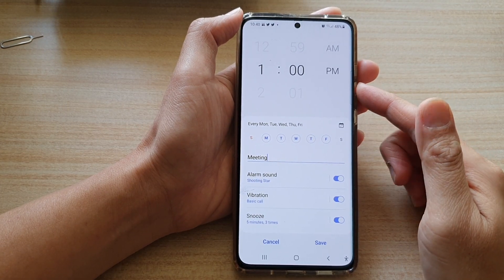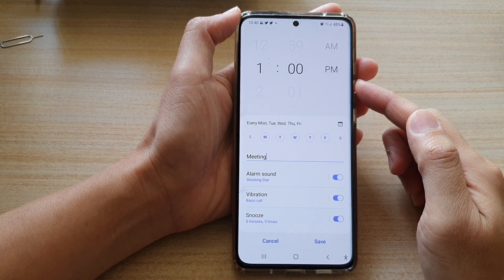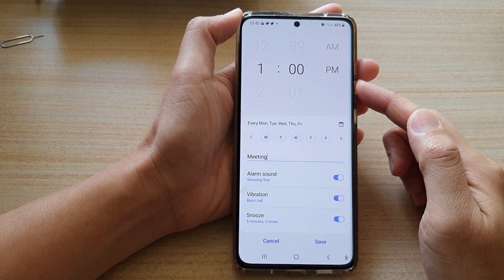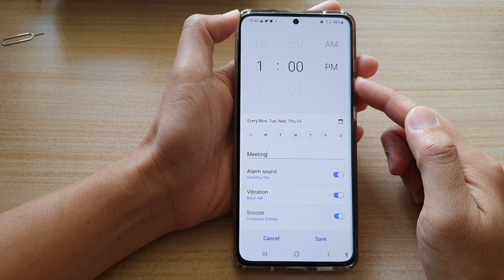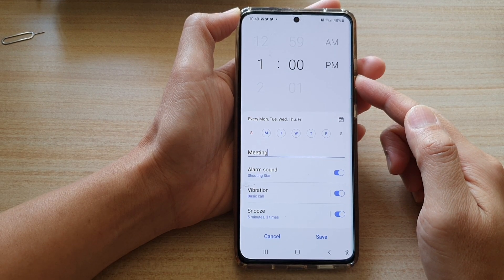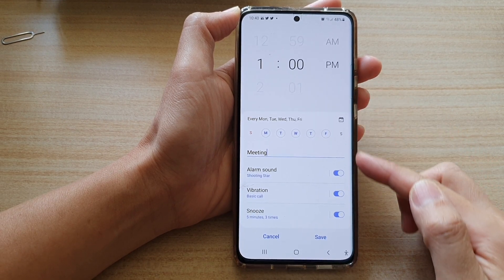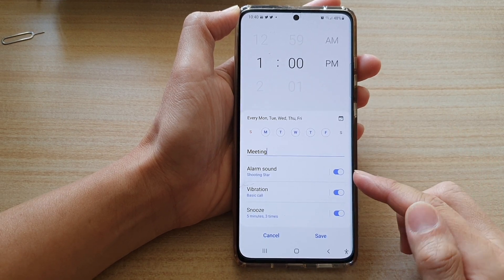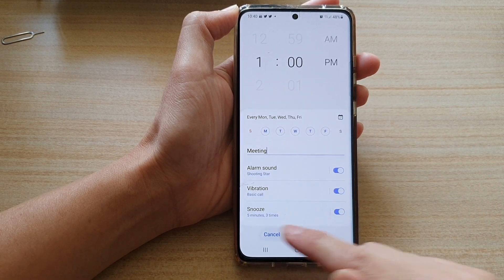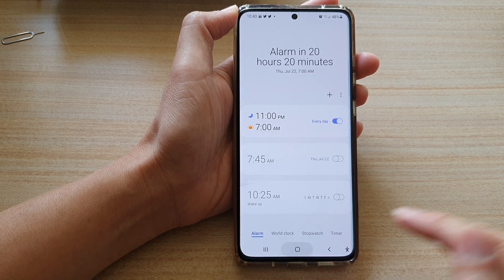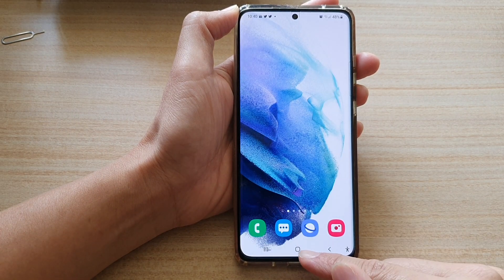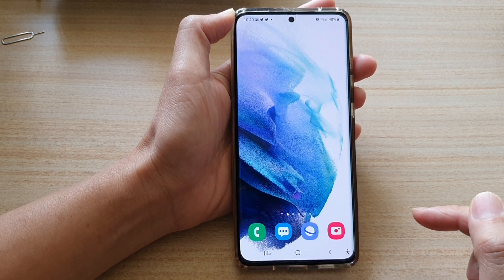In this video we're going to take a look at how you can add or set up an alarm on the Samsung Galaxy S21 series. First, let's go back to your home screen by tapping on the home button at the bottom of the screen.